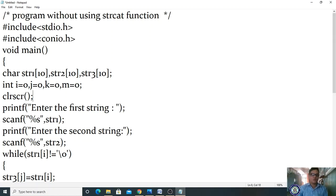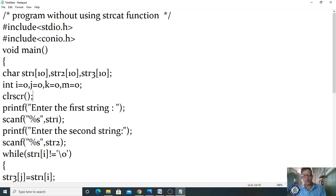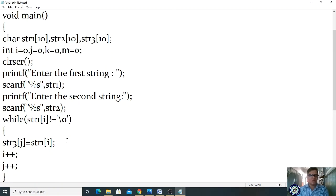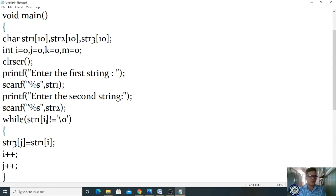After variable declaration, call clrscr(). Initialize i=0, j=0, k=0. Display 'Enter the first string' and read using scanf. Note: if you use scanf, you cannot give spaces. Display 'Enter the second string' and enter it as well. For example, let's say str1 = 'SMC' and str2 = 'BCA'.